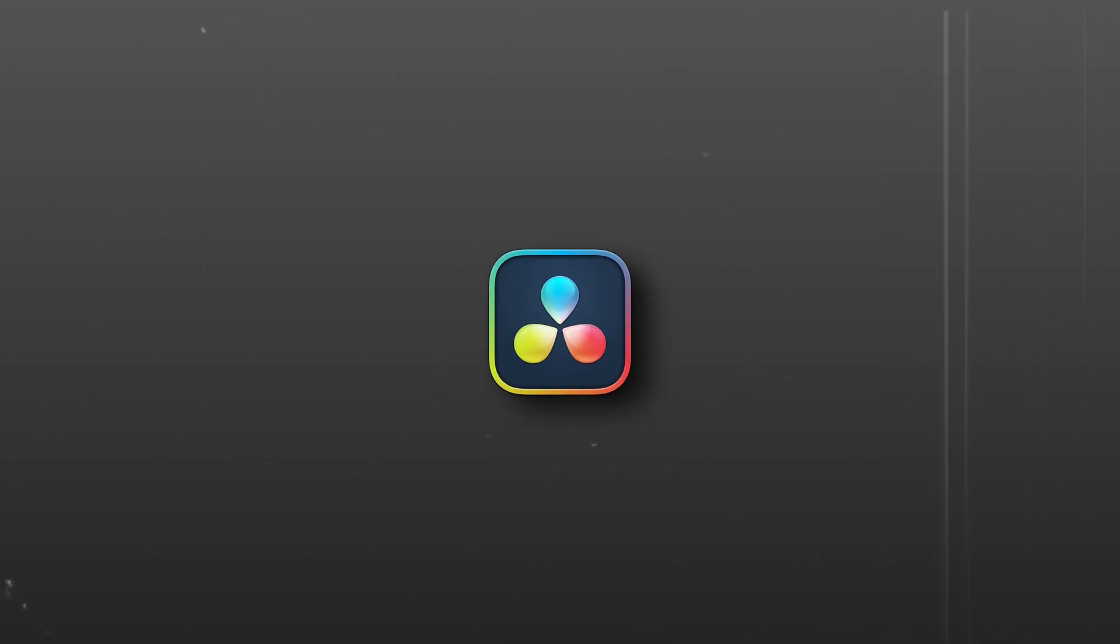In this video, I will be showing you how to make this clean shine effect in DaVinci Resolve.